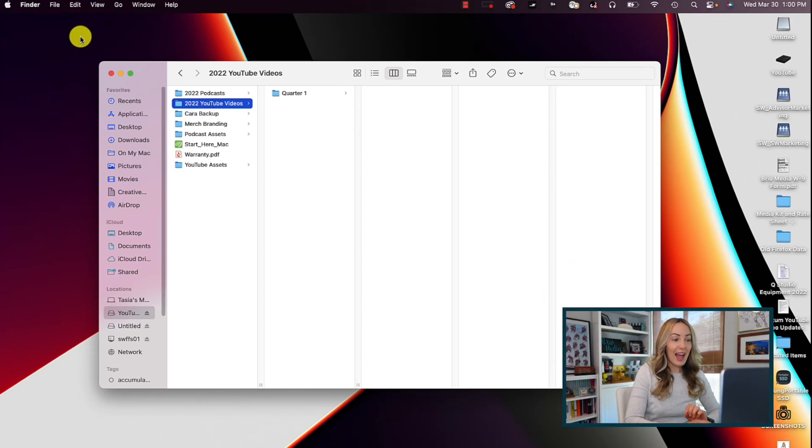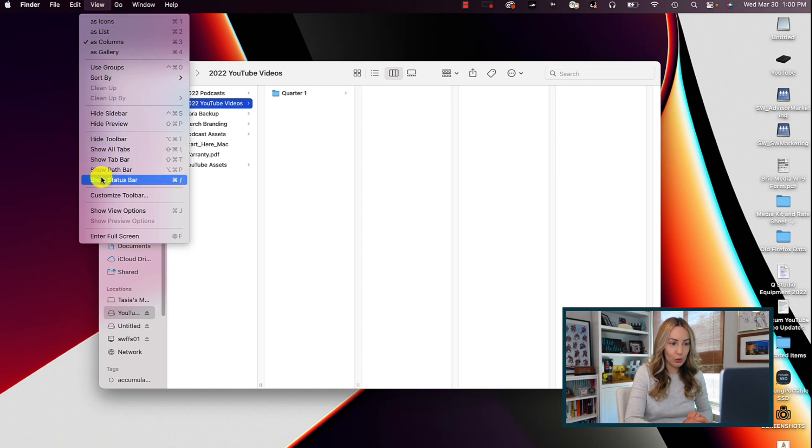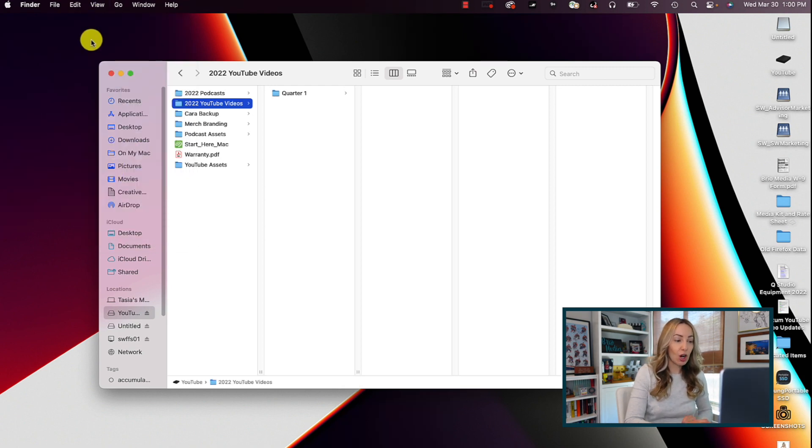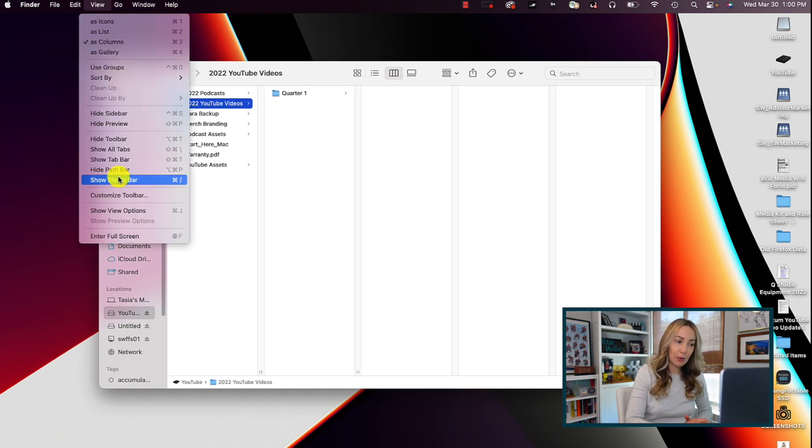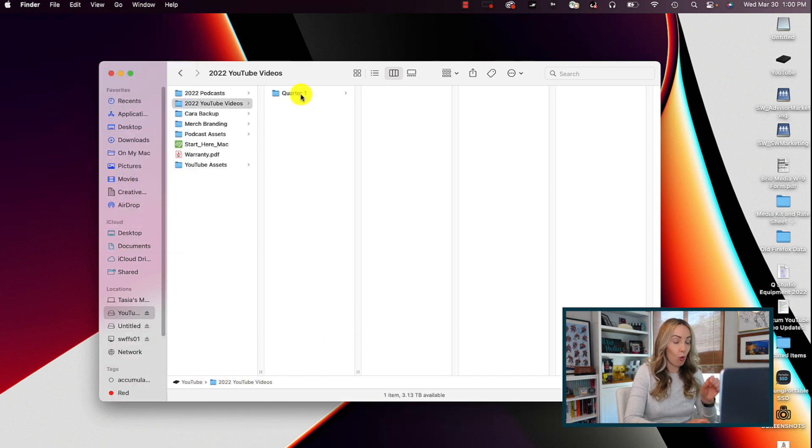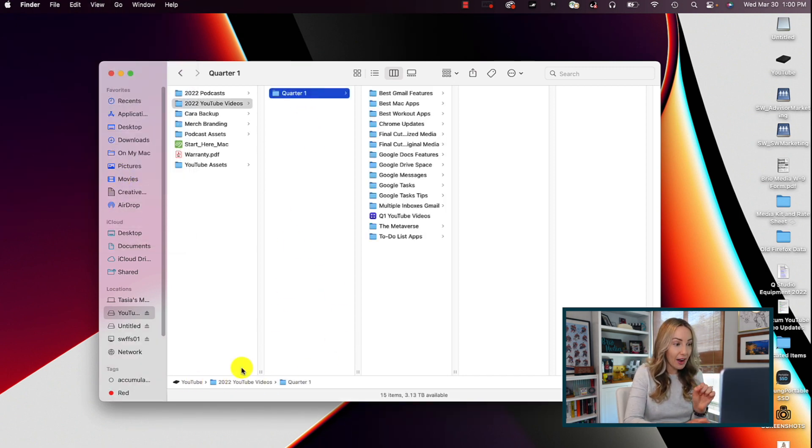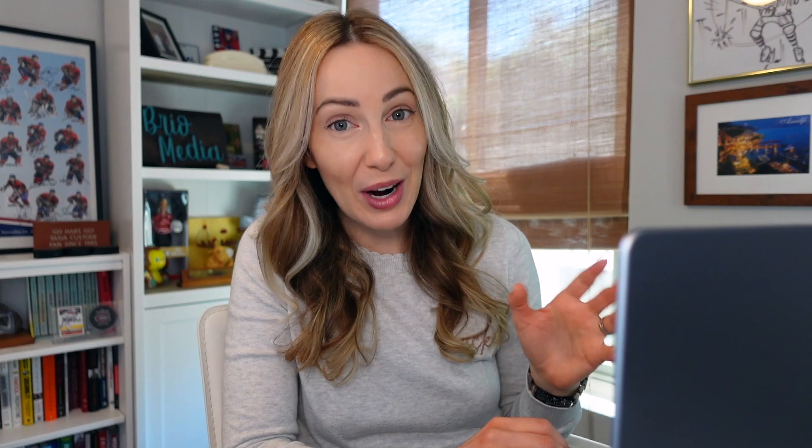From Finder, head to View in the top menu bar, toggle on the option to show path bar and toggle on the option to show status bar. Now you'll be able to see the exact file path, so where a file is located, as well as how much space you have left. Ready for more MacBook tips? Yeah, you are!